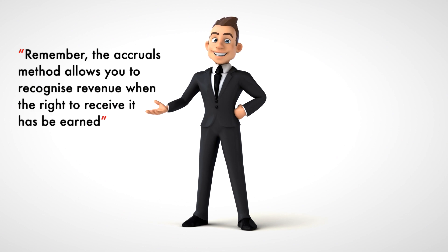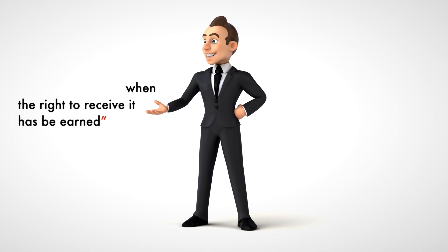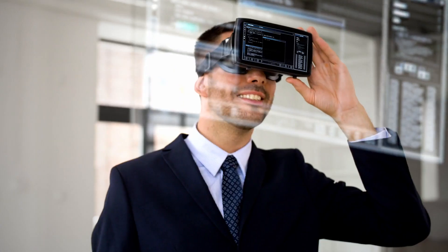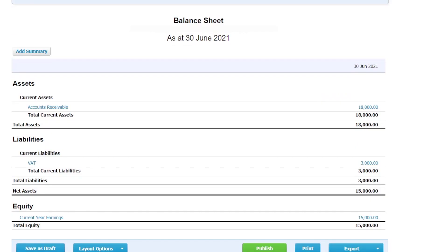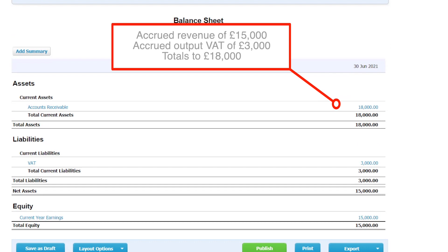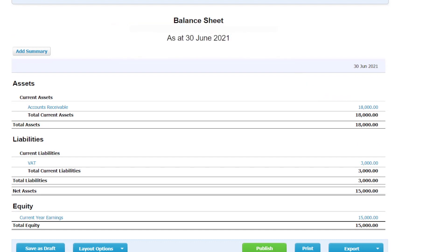The accruals method allows you to recognise revenue when the right to receive it has been earned. As Sandy had completed and delivered all five apps in June, the business had effectively earned the revenue even though all the money had not yet been received. The accountant also presented a balance sheet extract as of end of June. Under the accruals method, there is an asset called accrued revenue representing the £15,000 owed by three clients. Under the cash method, there is no recognition of this amount at all.